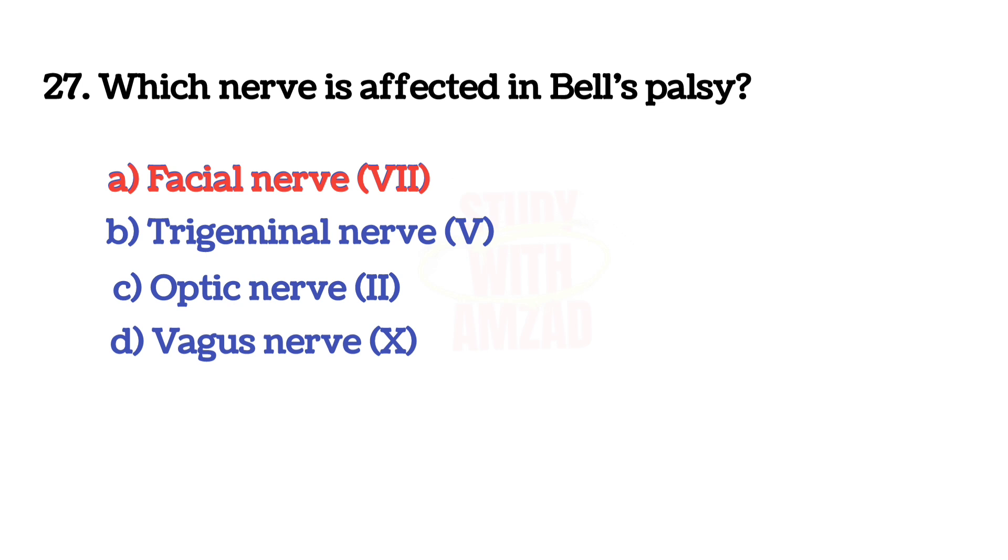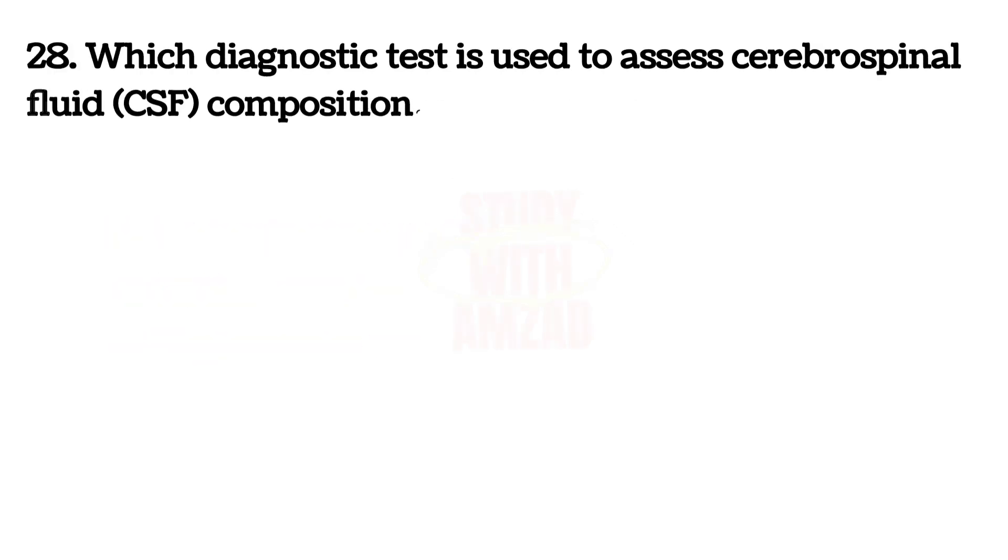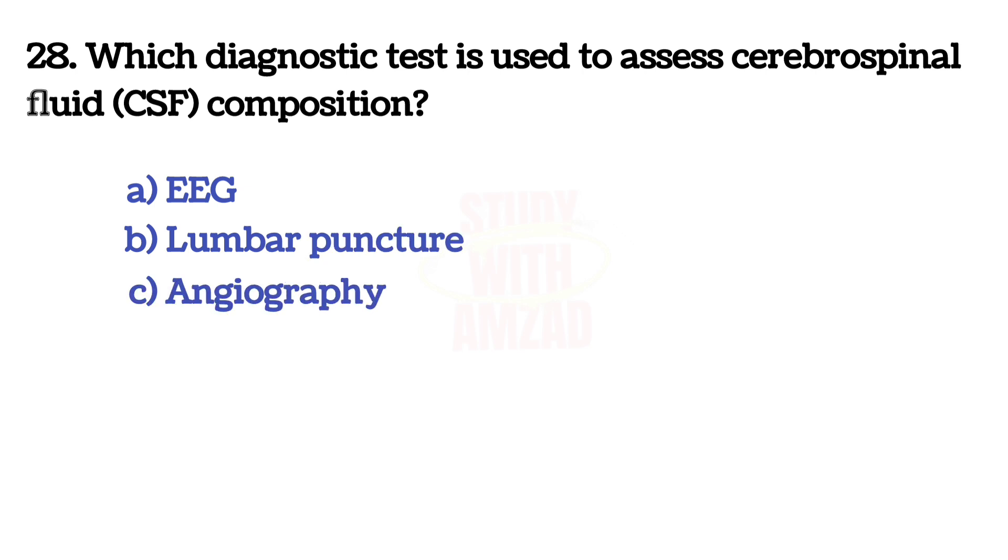Next question: Which diagnostic test is used to assess cerebrospinal fluid composition? The answer is B, Lumbar puncture.